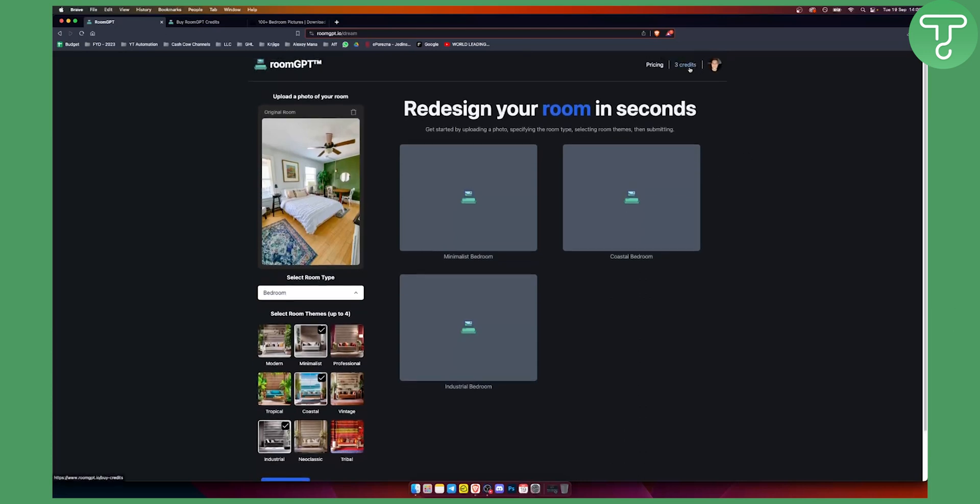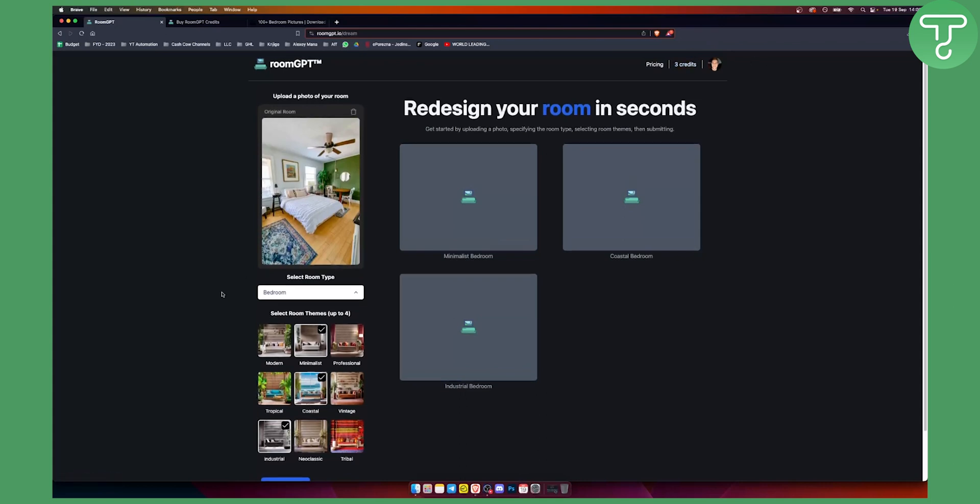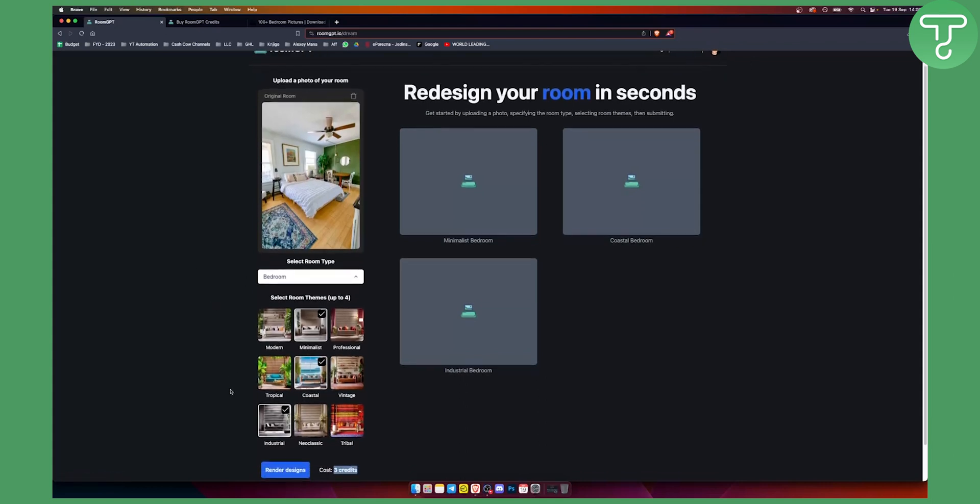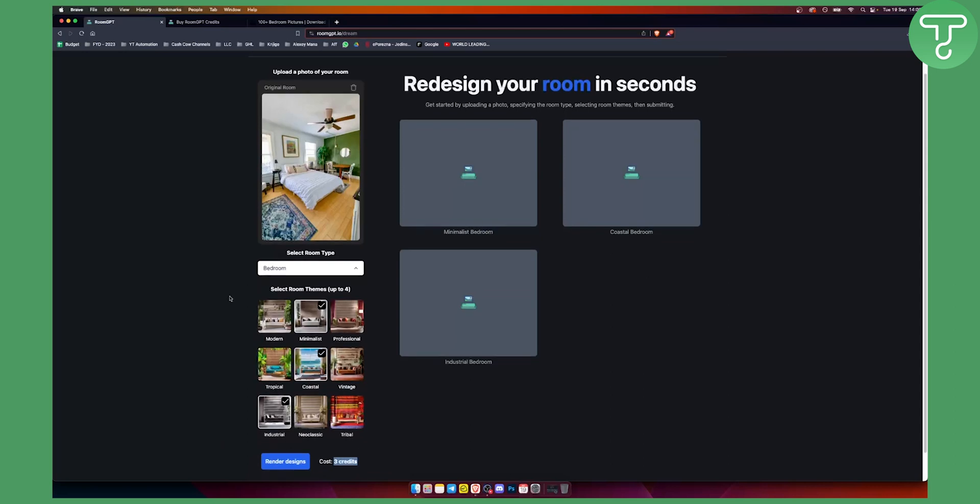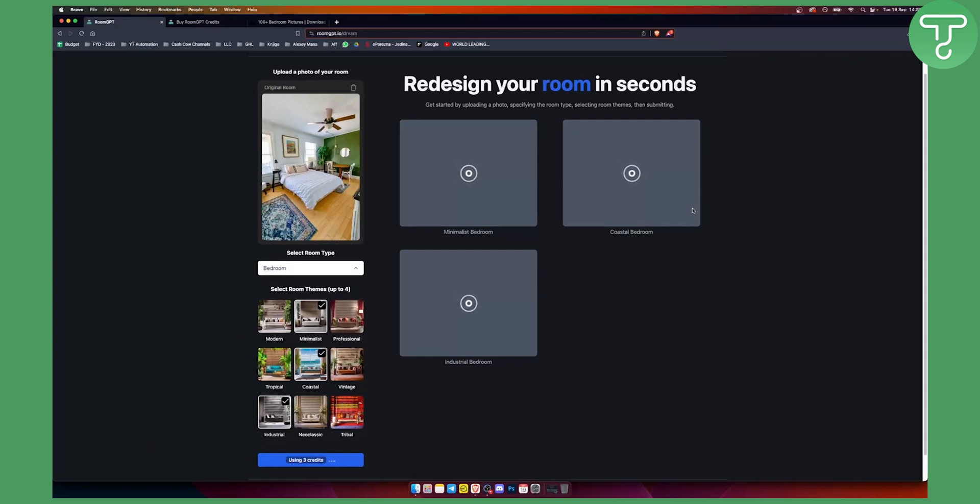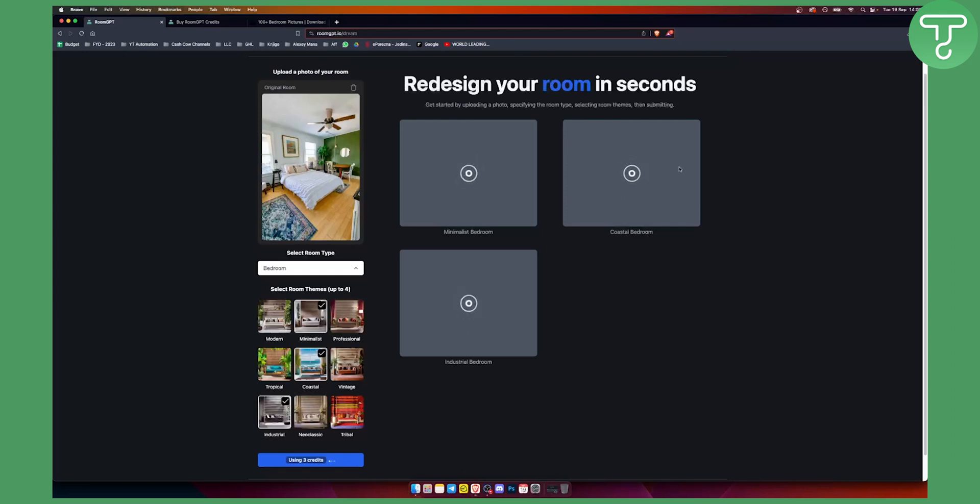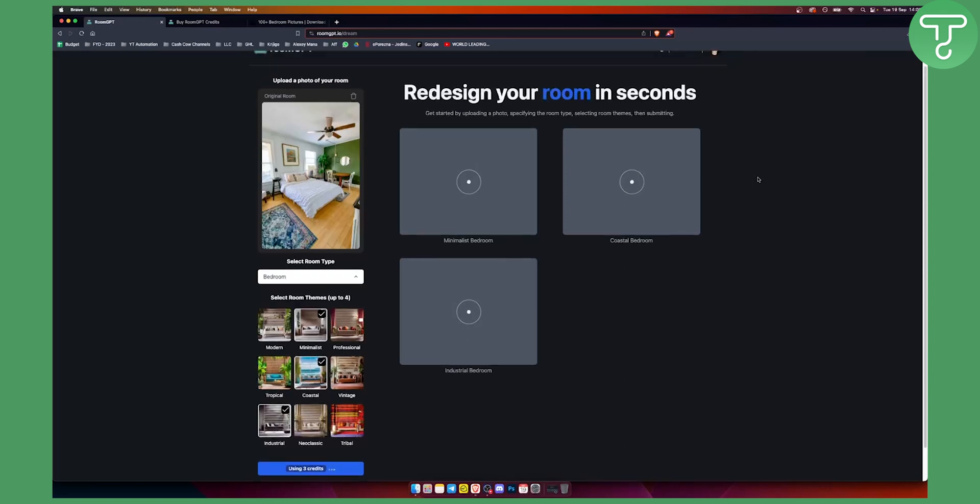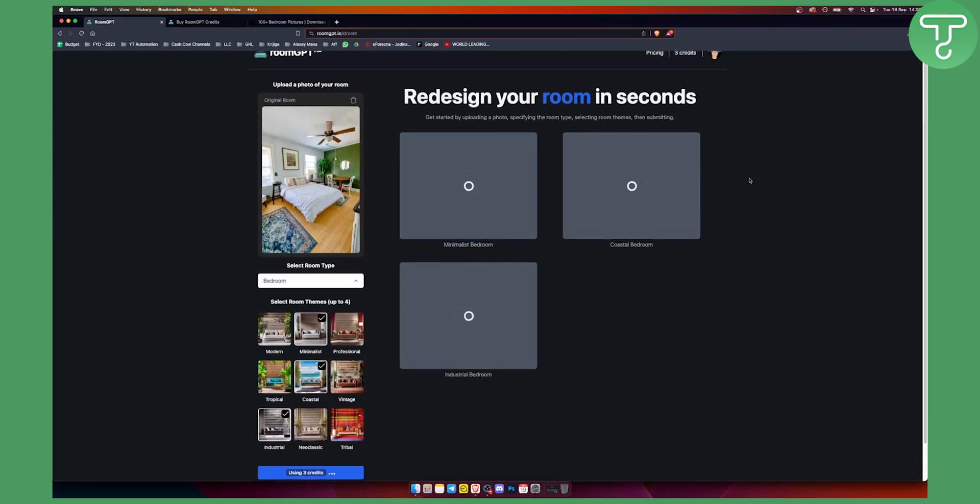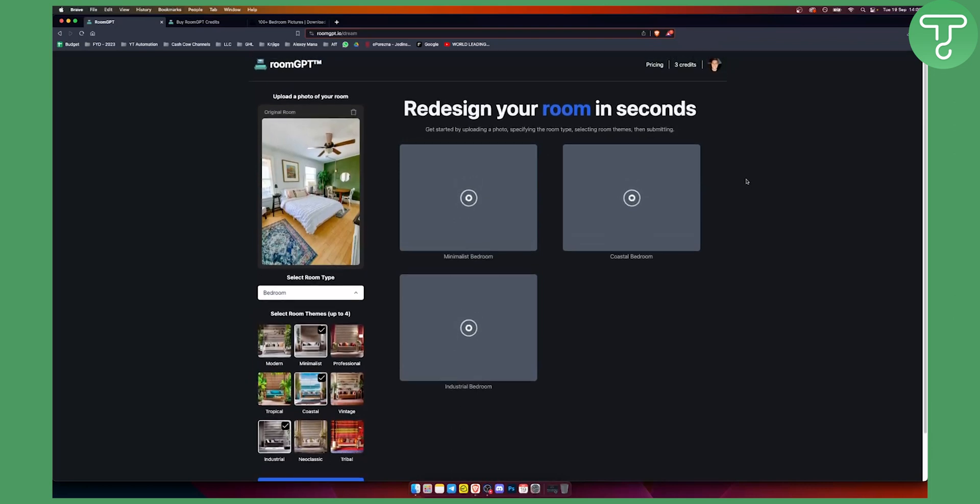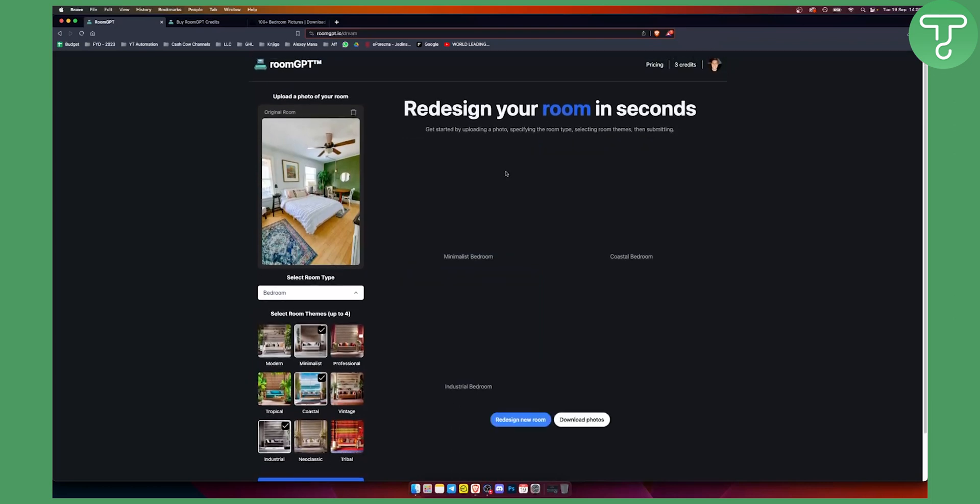This is kind of like my free trial and after those three credits are gone I will need to purchase more credits. So I can click render designs here and I will get around three different designs based on this. Wait until it loads up, it will load up in no time pretty much while it's generating.